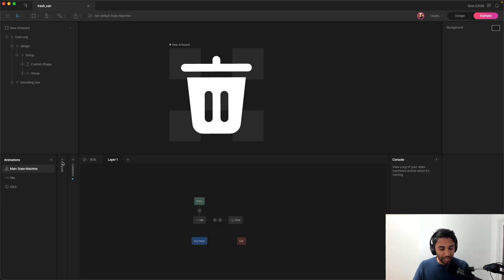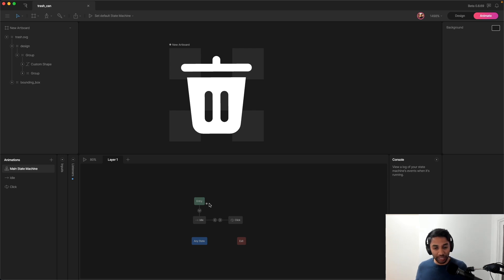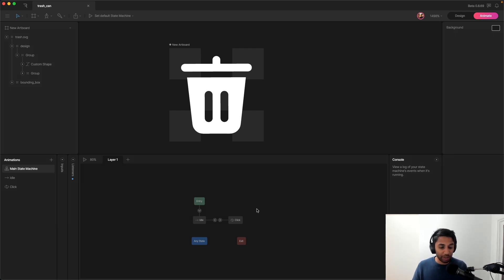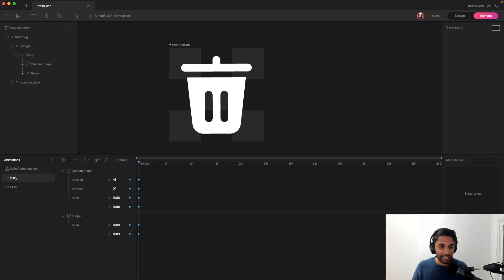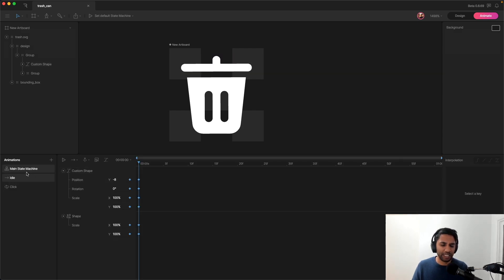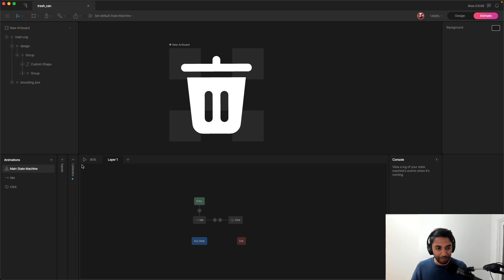The cool part about Rive is that you can set up state machines for various animations and how they transition from one animation to another. And so right here is a simple state machine that will help drive the animation state for this animation. And so I have this idle animation and that's just the initial positions for the keyframes. And that just makes it easy to navigate transition back to this idle state. We'll take a look at that in a moment.